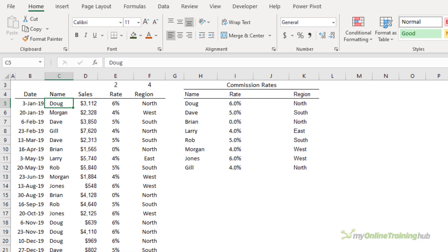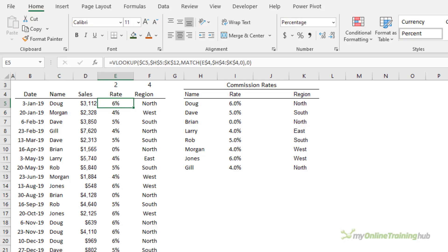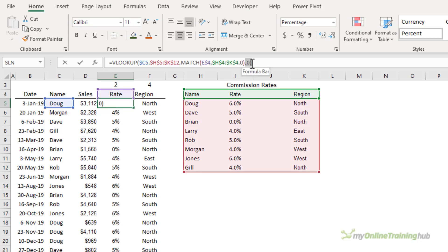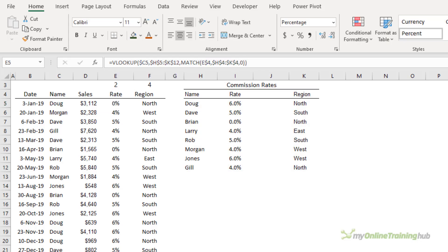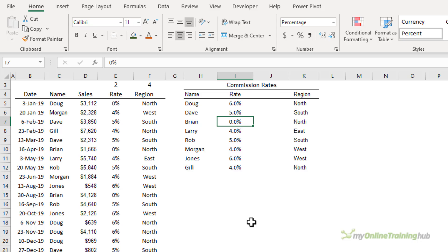Now VLOOKUP is a divisive function because it's very easy for users to make a mistake and not complete that last argument that specifies whether the search is for an exact match or approximate match. If you omit this argument for example let's just delete the zero it's going to default to an approximate match and now Doug's rate returned is zero.